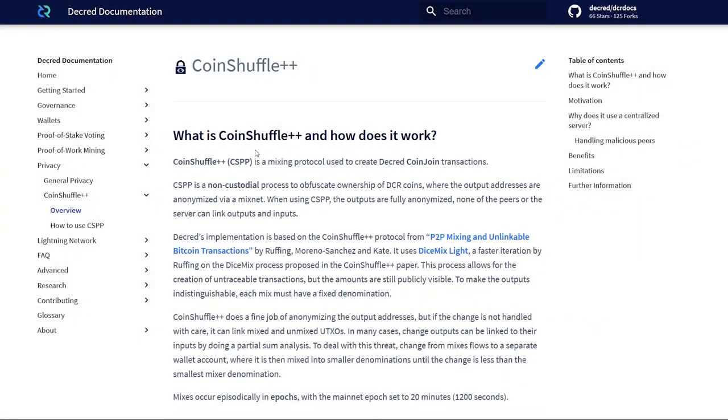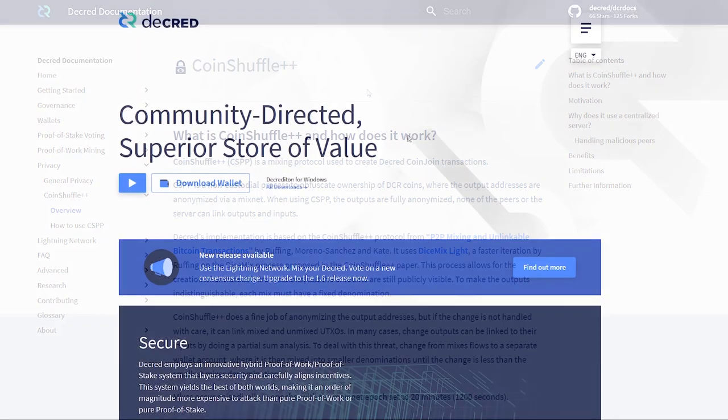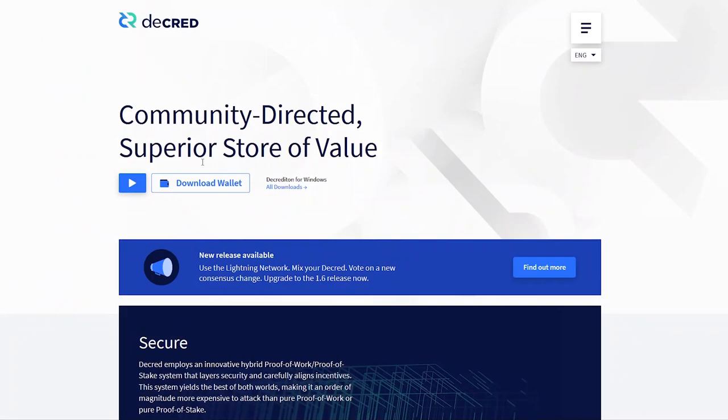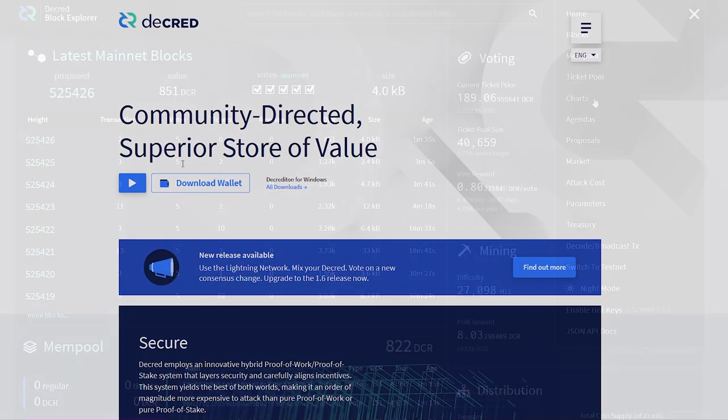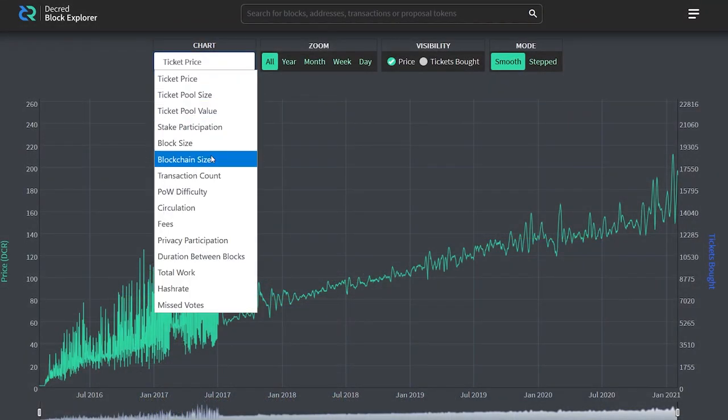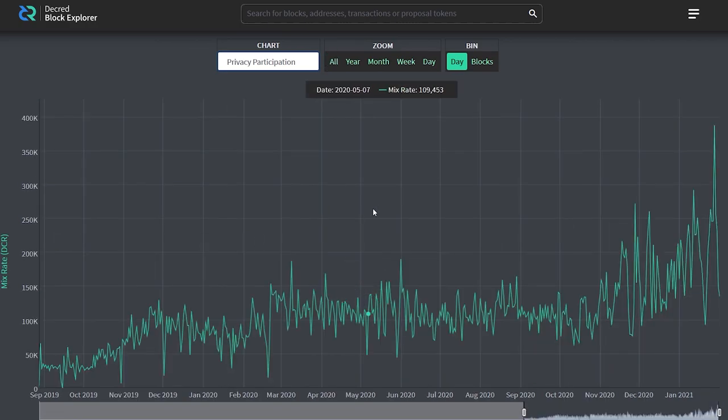Thanks for watching this tutorial. To learn more about Decred's documentation, visit docs.decred.org or check out Decred's website at Decred.org. You can also see all of the privacy charts for yourself by visiting Decred's Block Explorer at dcrdata.org.